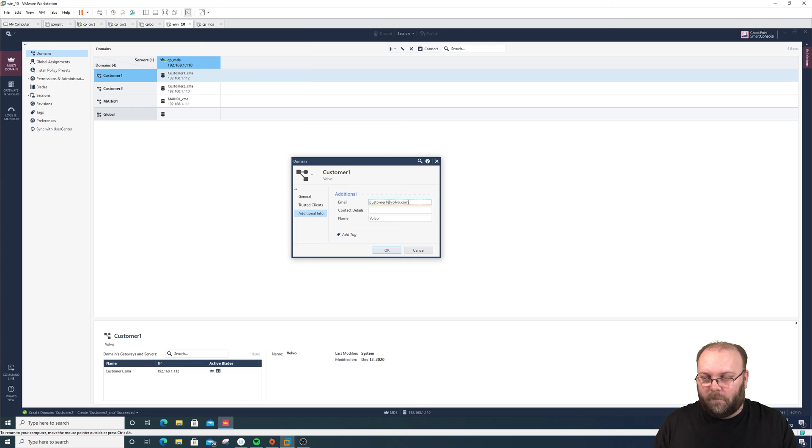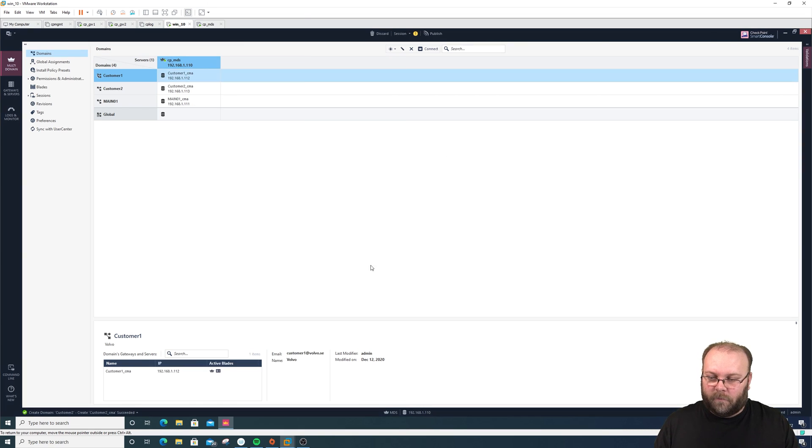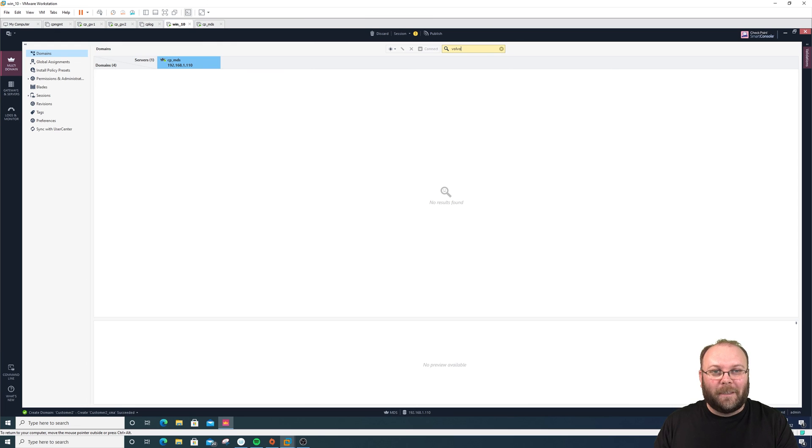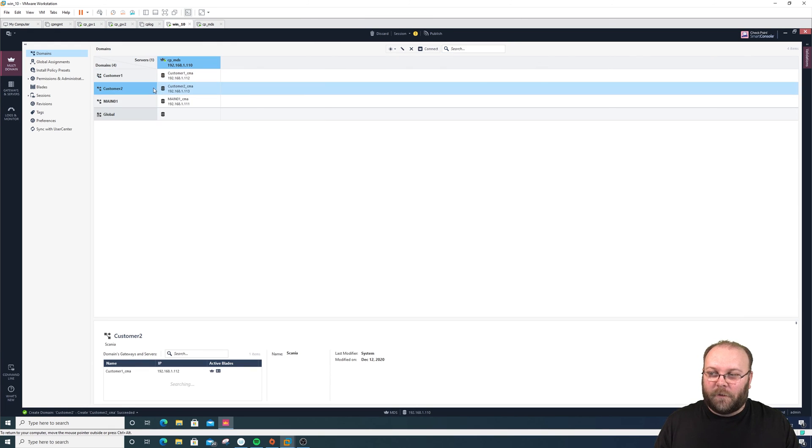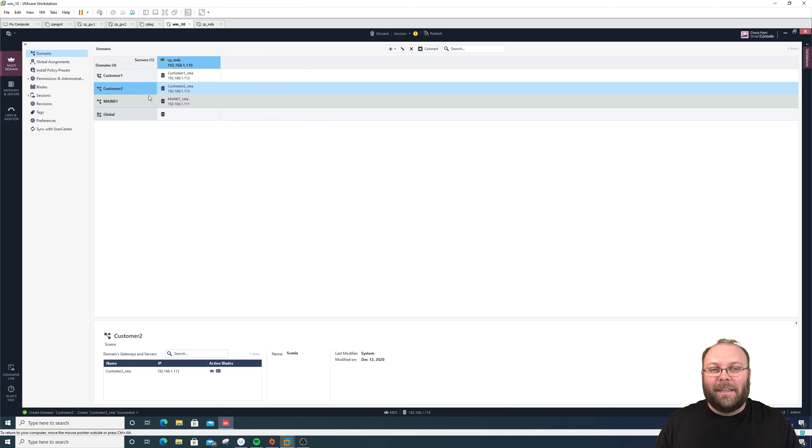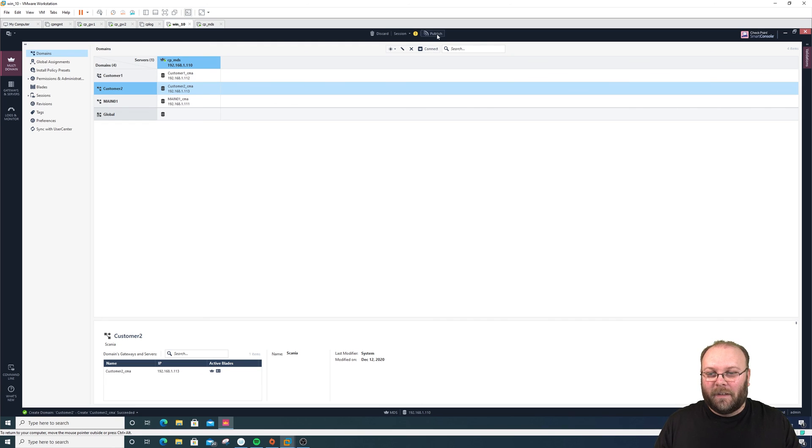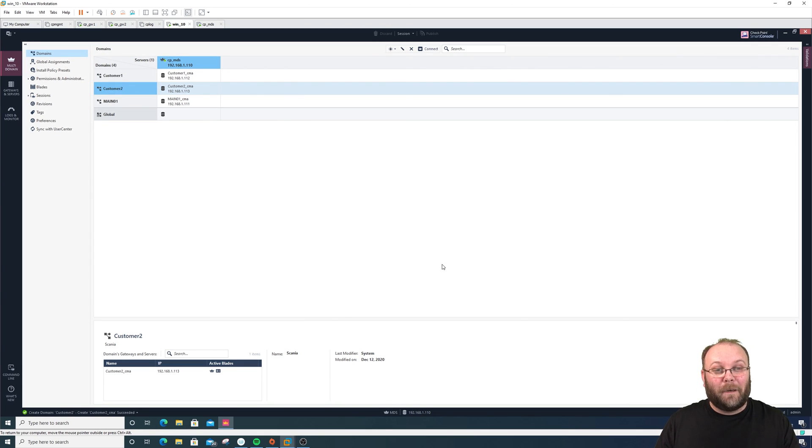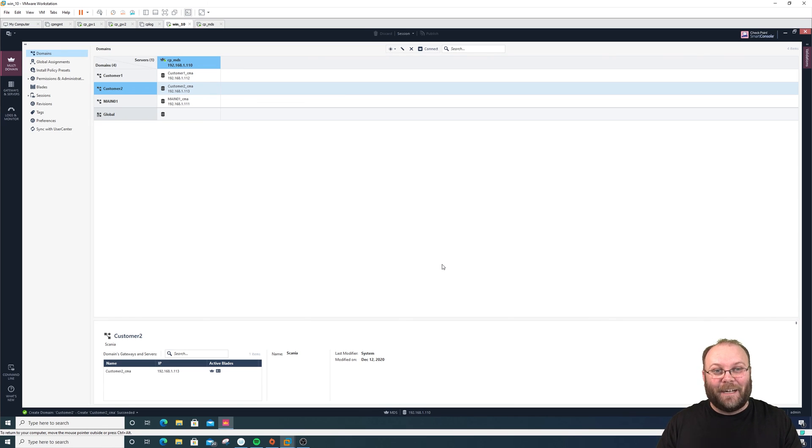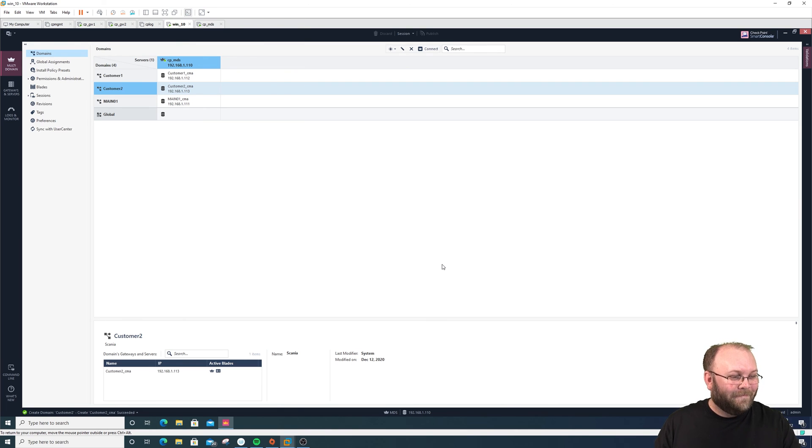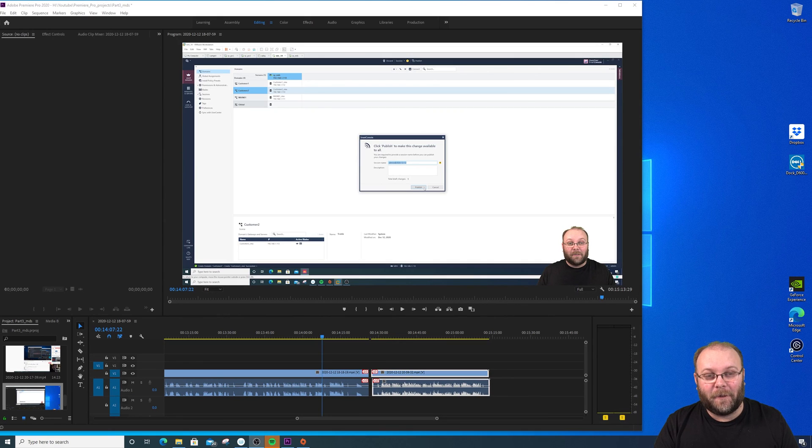You can see it here, but if I search for Volvo you don't get it up. If Checkpoint should fix anything in MDS, it should be this. At least make it searchable within this window so you can search on comments. It will make service providers and large customers' lives so much easier. This is the most annoying thing with Checkpoint. If you can learn to deal with it, Checkpoint is a great product, but this is just stupid.